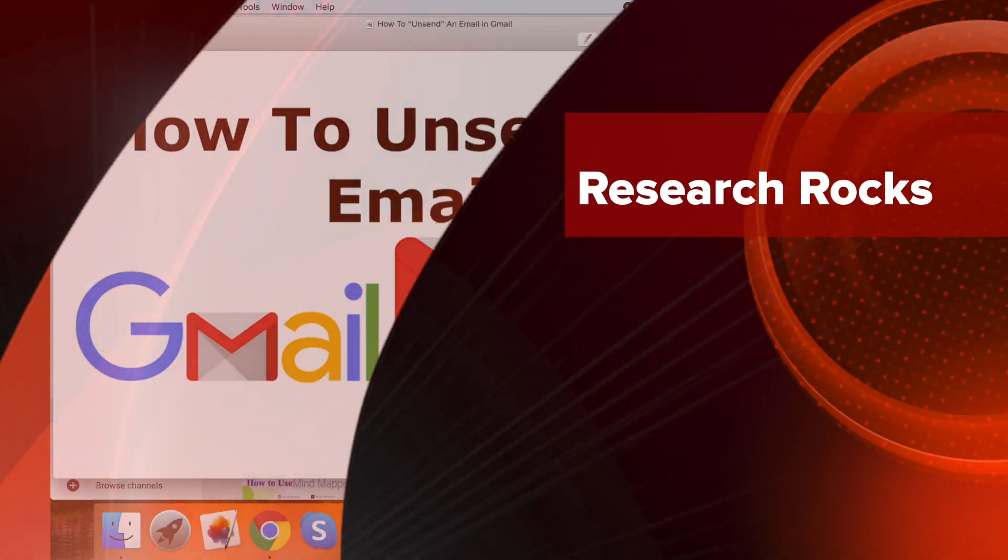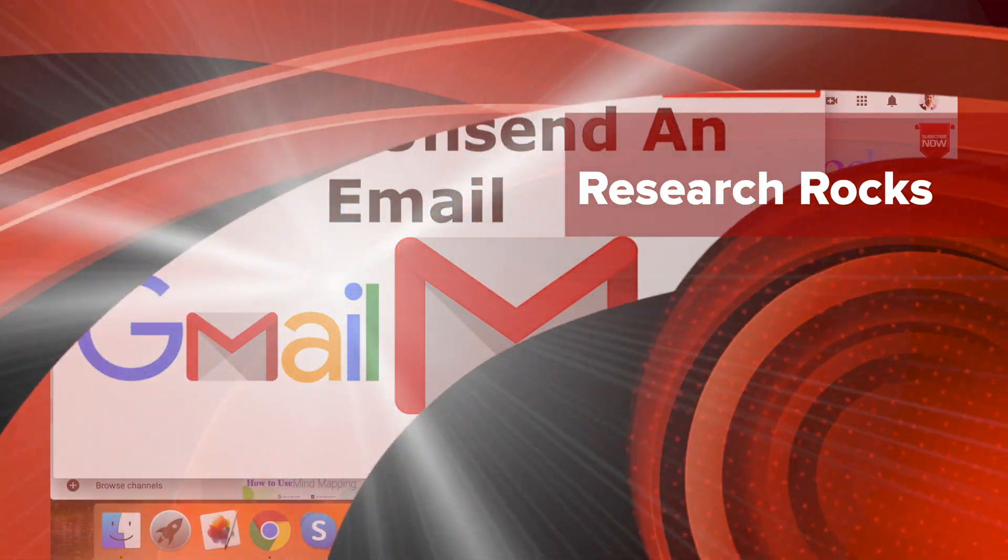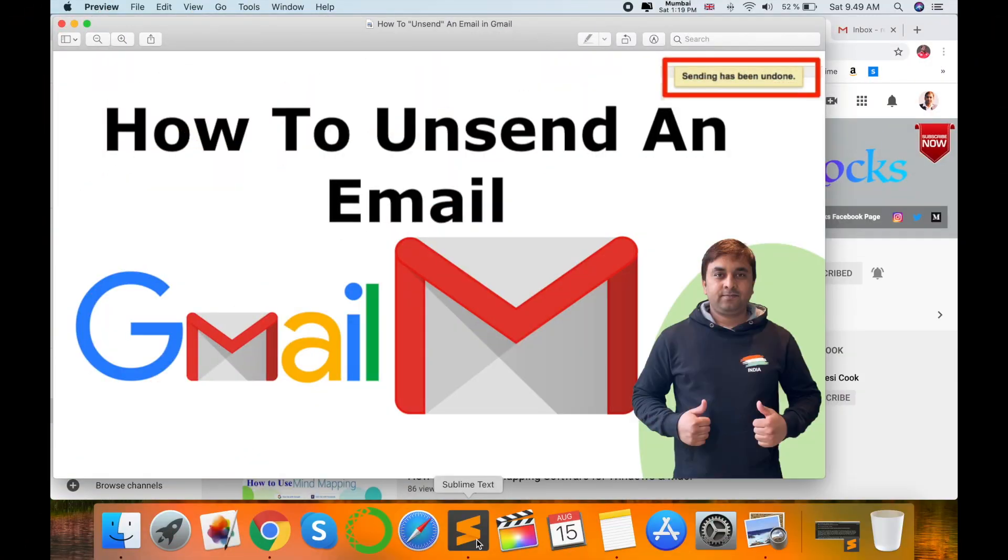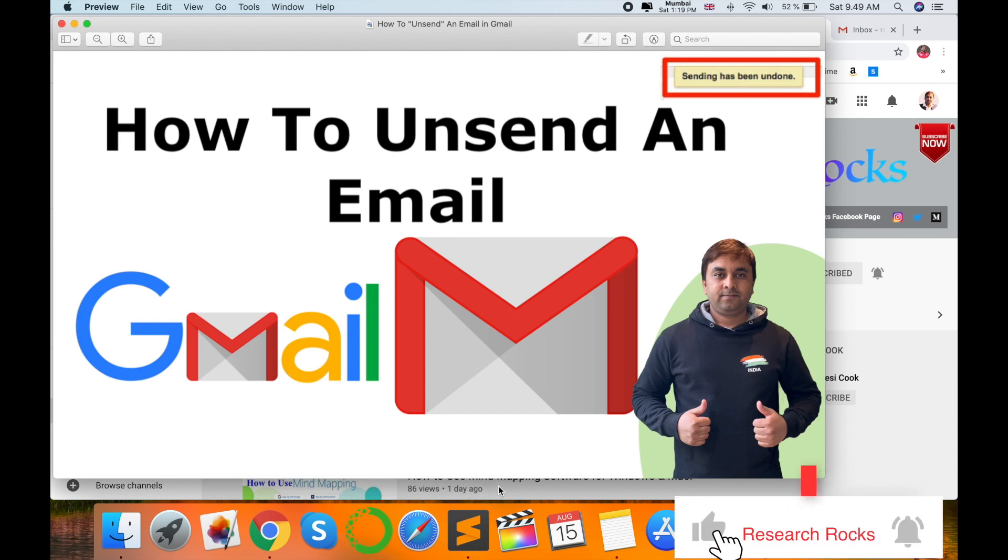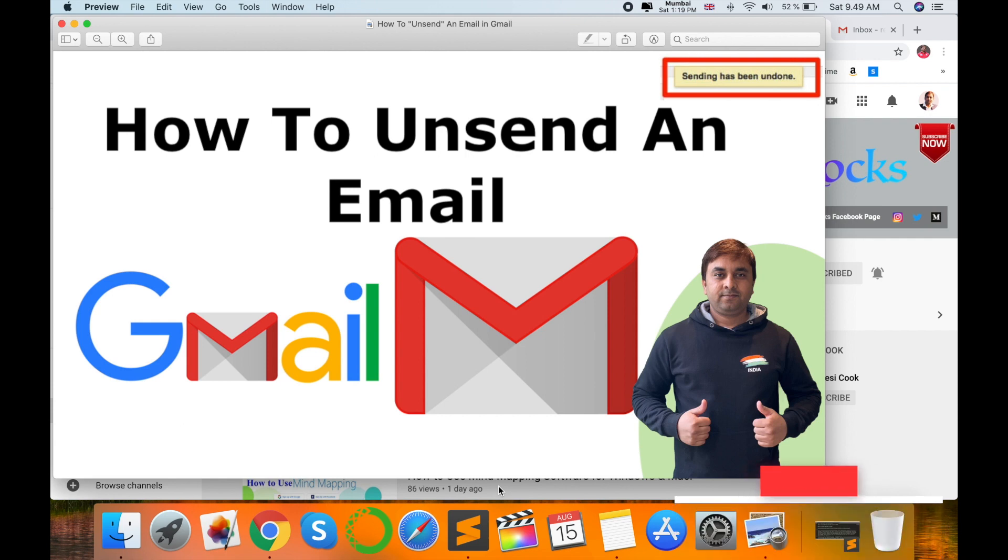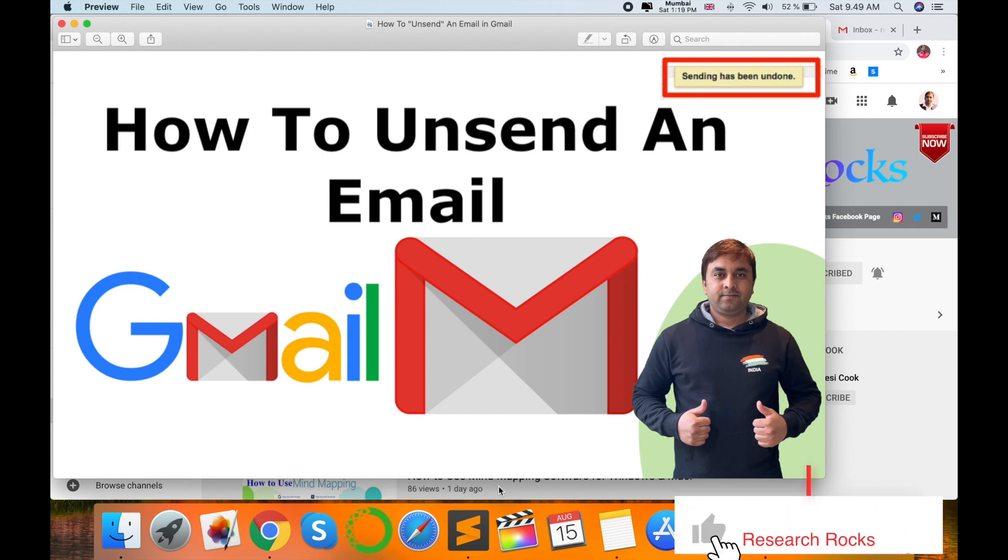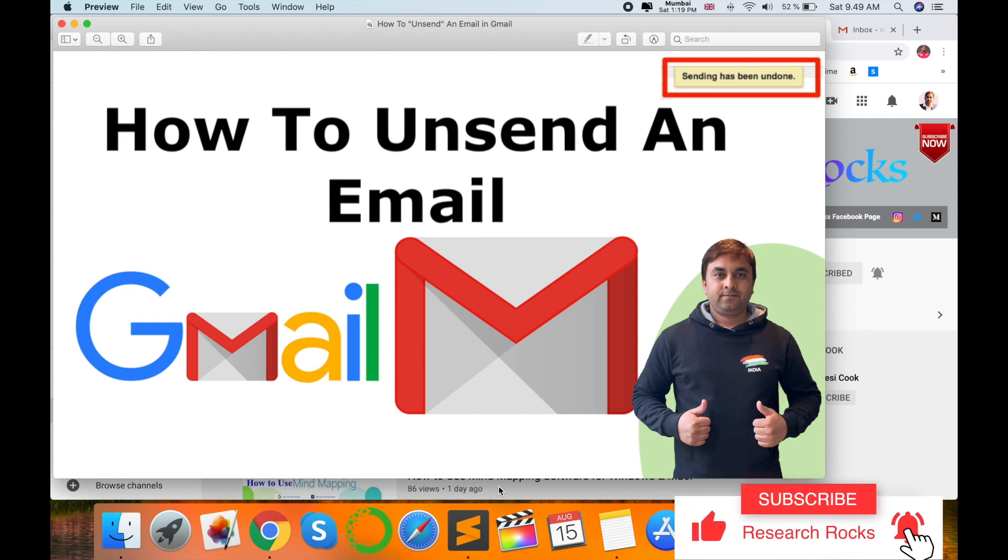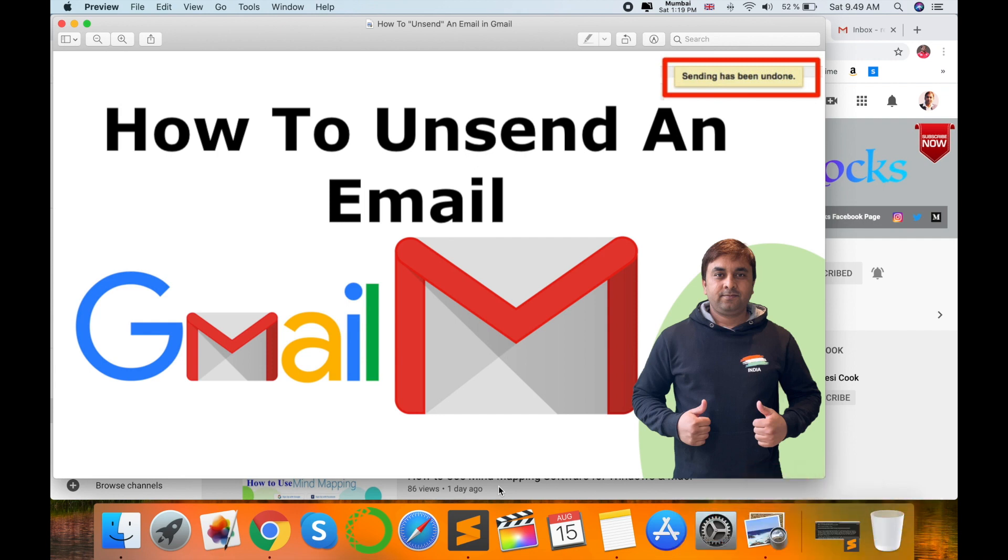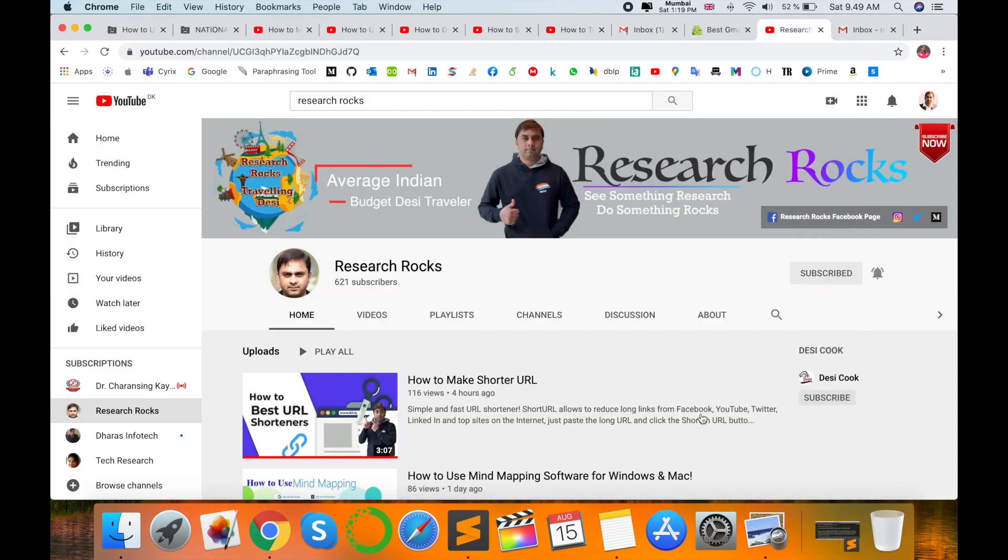Welcome to Research Rocks. In this video, I'm giving you a quick demonstration on how to unsend an email in Gmail. If you send someone an email with a spelling mistake or need to add text or related information, you can unsend the email within 1 to 30 seconds. Let's start the demonstration.